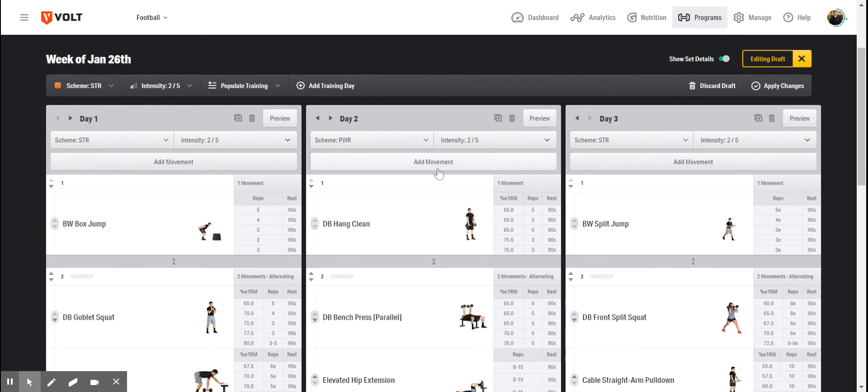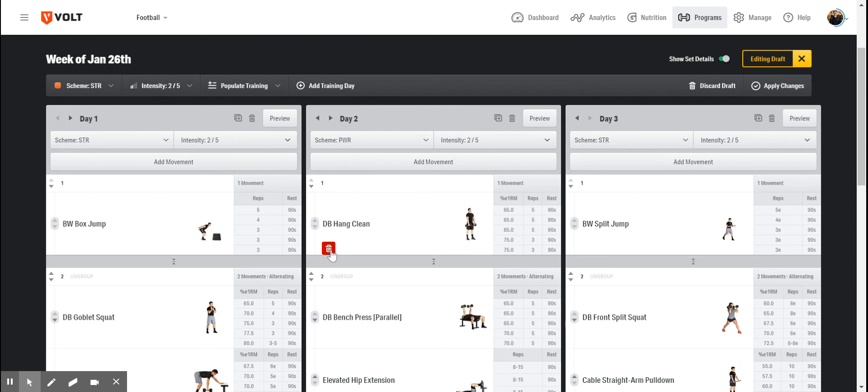If I want to add a movement to this workout, I can do so here. And if I want to shorten this workout by deleting a movement, I can do so here.